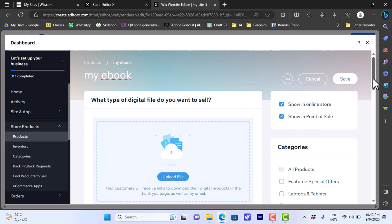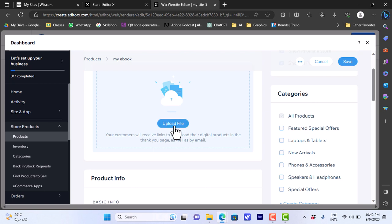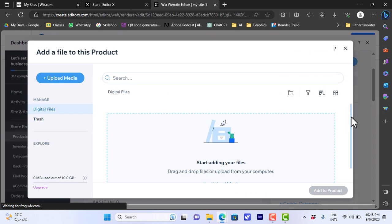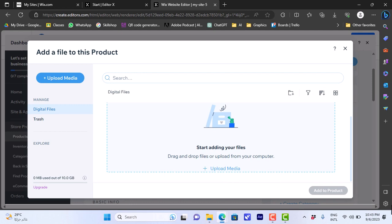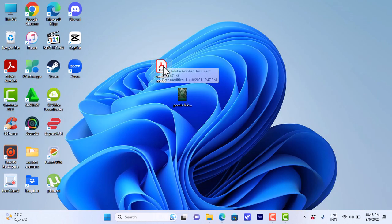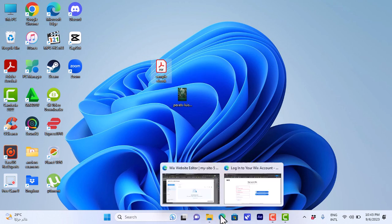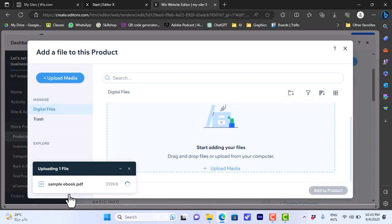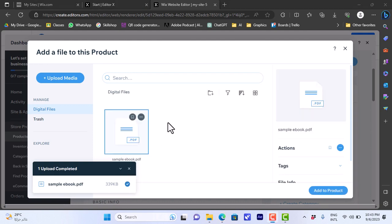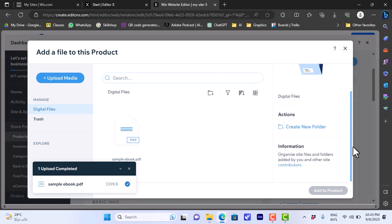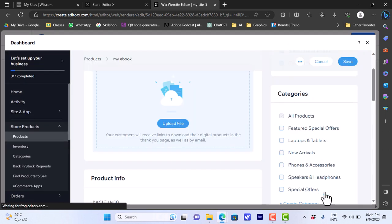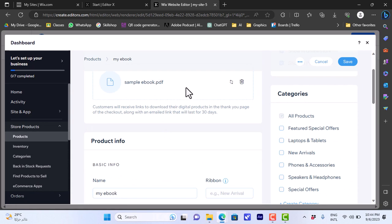Now it goes to the product settings page where we can enter the product title — let's name it 'My Ebook'. Now let's upload the main file — the PDF we'll be selling. It gives the choice between image, audio file, document, or zip file — we'll choose a zip file. We can drag and drop our file or click on upload media. I'll drag my sample PDF file and drop it — it'll upload. Once uploaded it shows up in my digital files, so let's click on it and then click add to product.